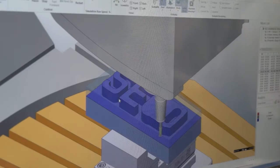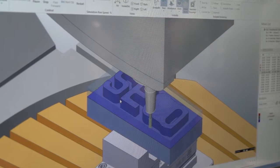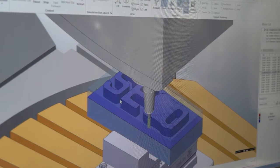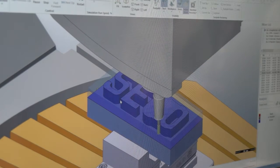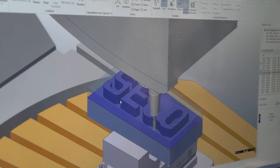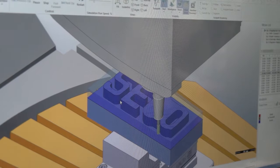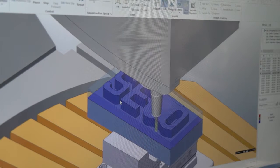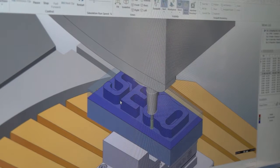We call it advanced roughing, which is a combination of advanced roughing toolpaths. We know different toolpath suppliers. We have waveform, hypermax, volume mill, where you control arc of contact, where you have efficient toolpath cycles.